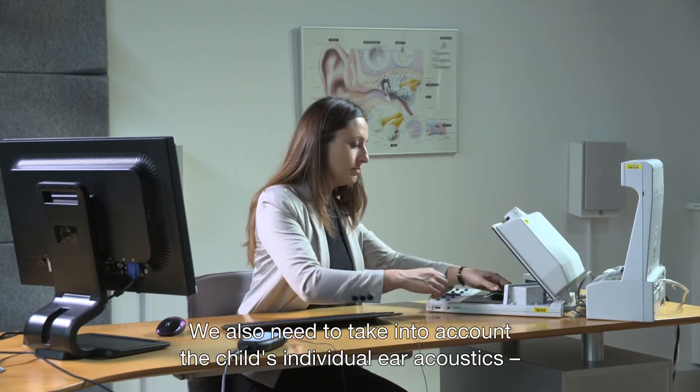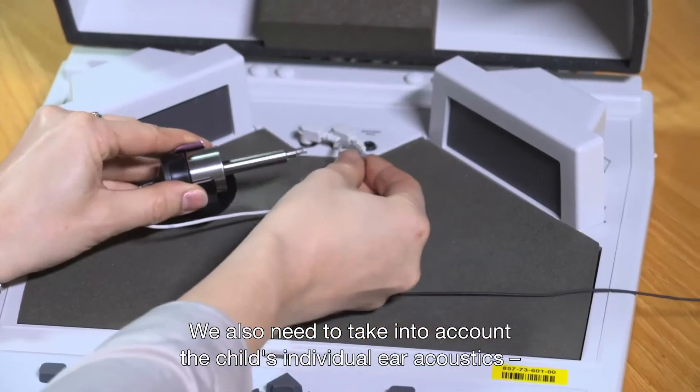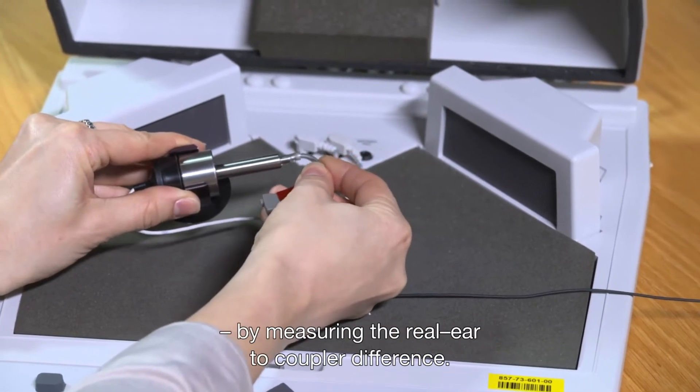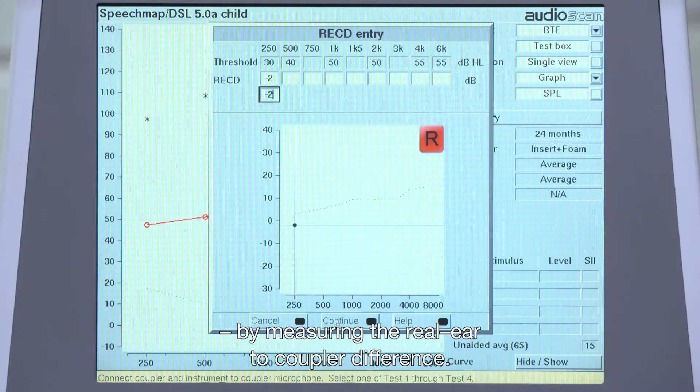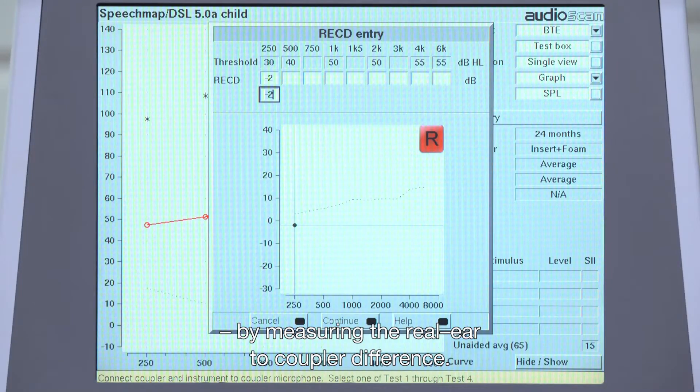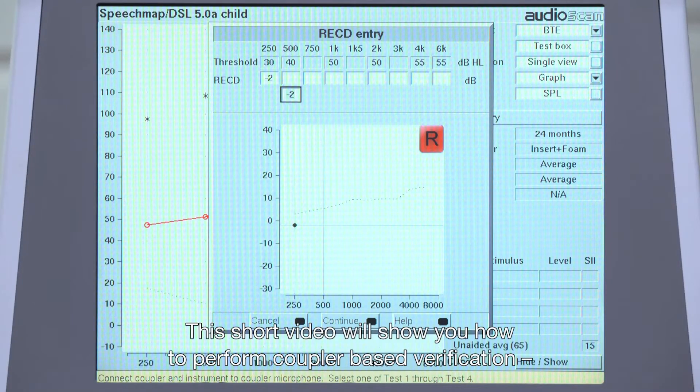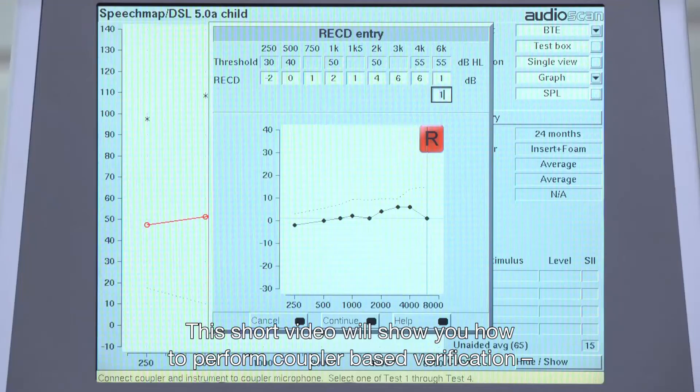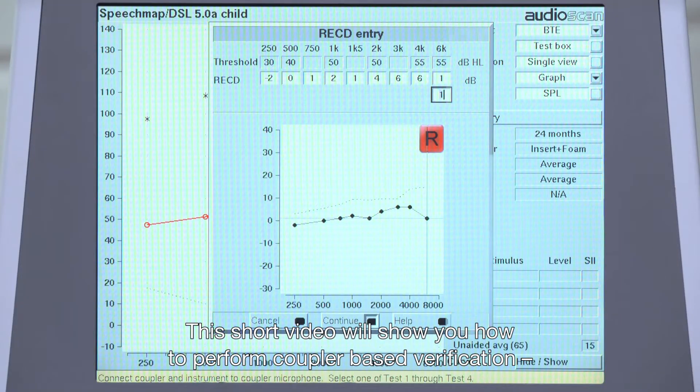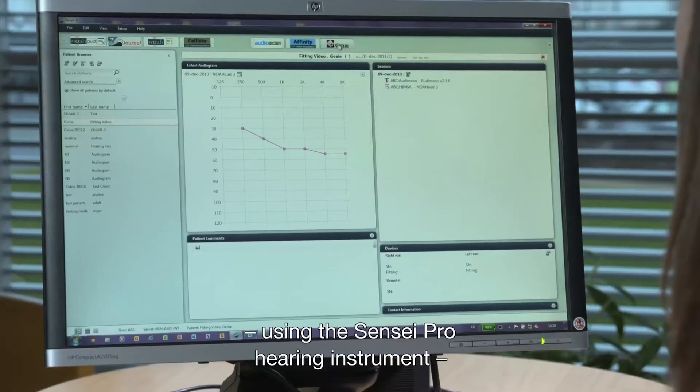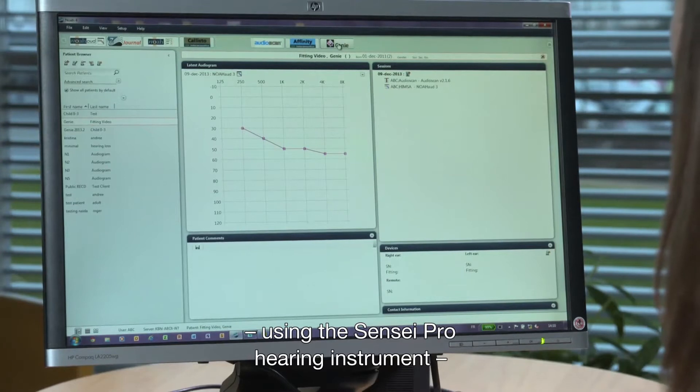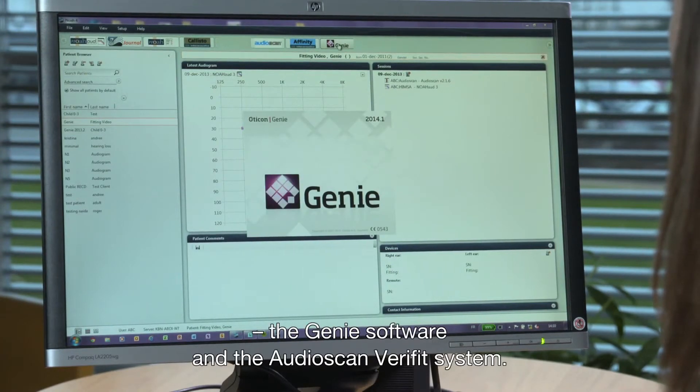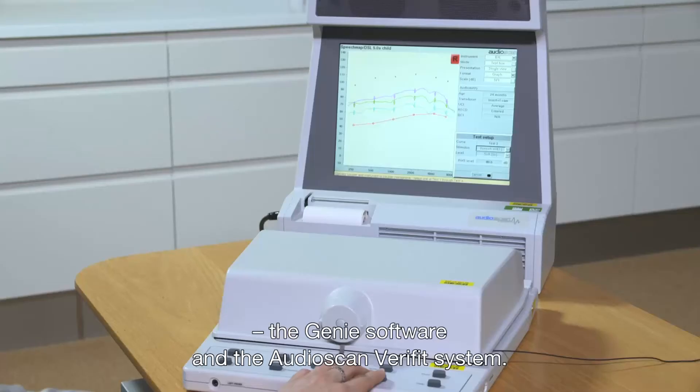We also need to take into account the child's individual ear acoustics by measuring the real ear to coupler difference. This short video will show you how to perform coupler-based verification using the Sensei Pro hearing instrument, the Gini software, and the AudioScan Verifit system.